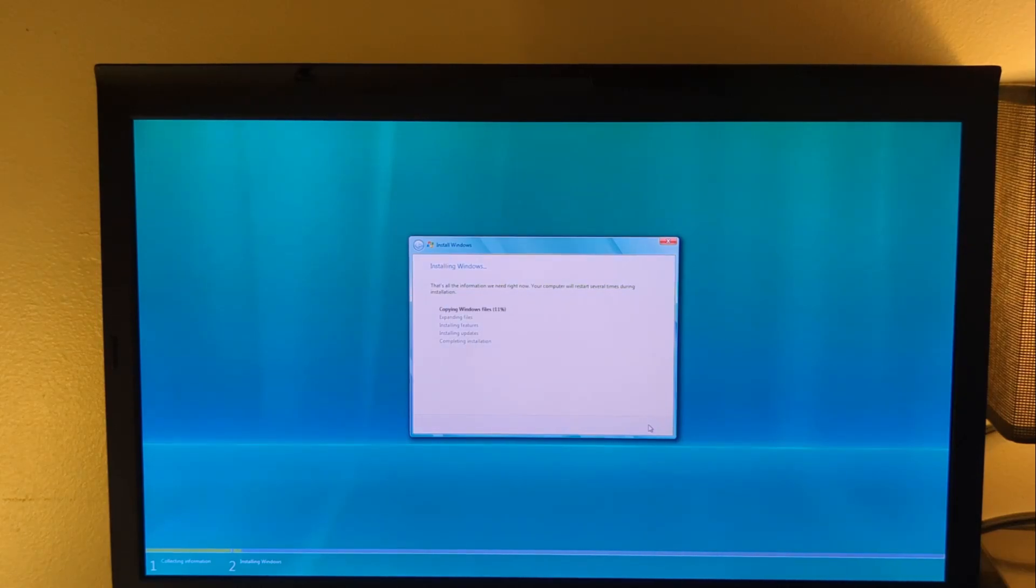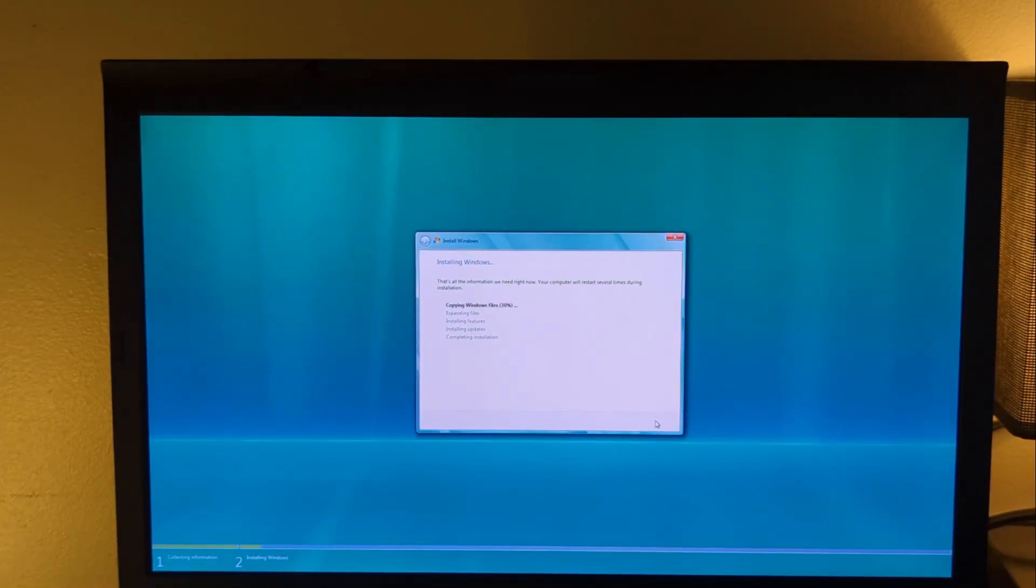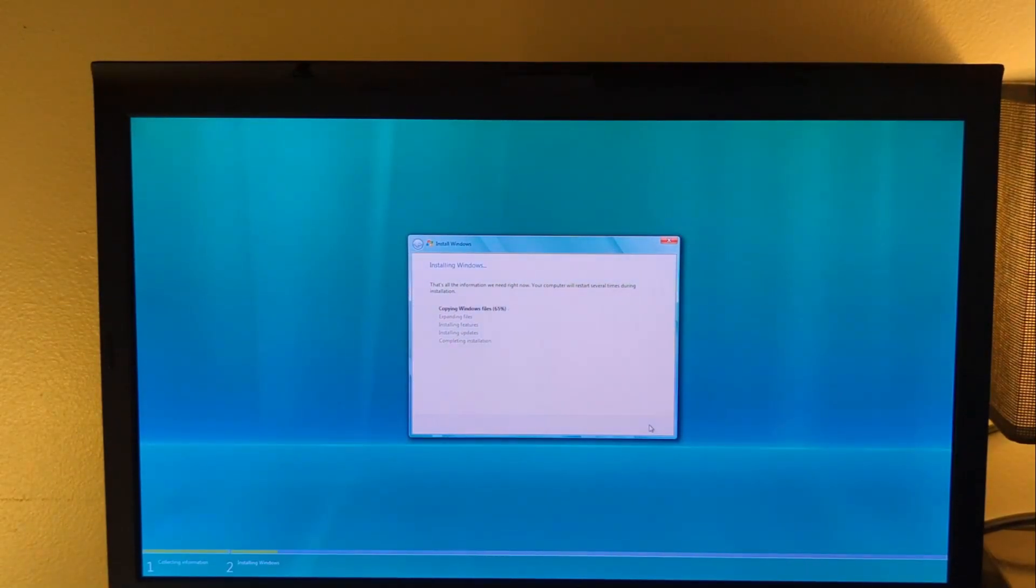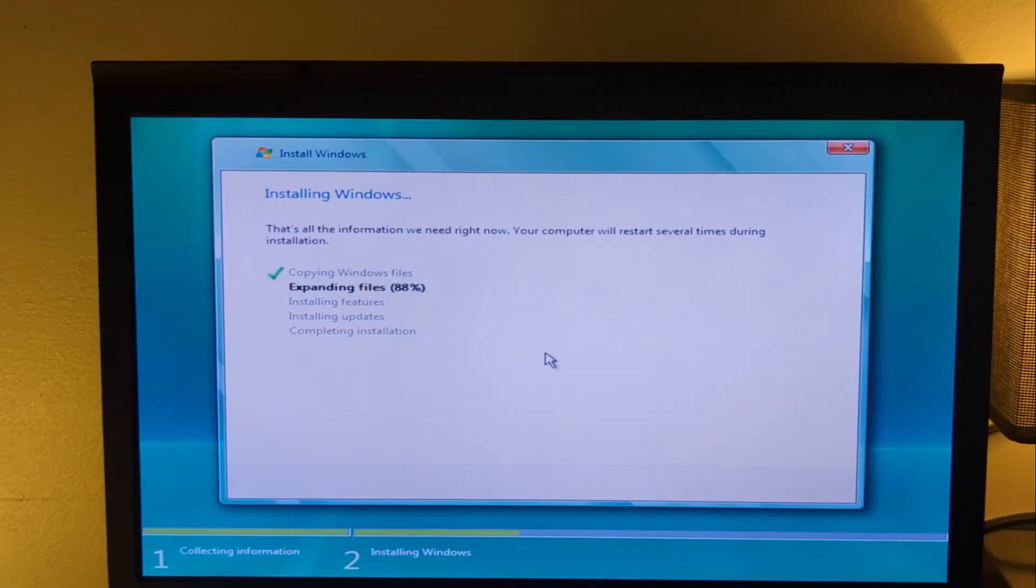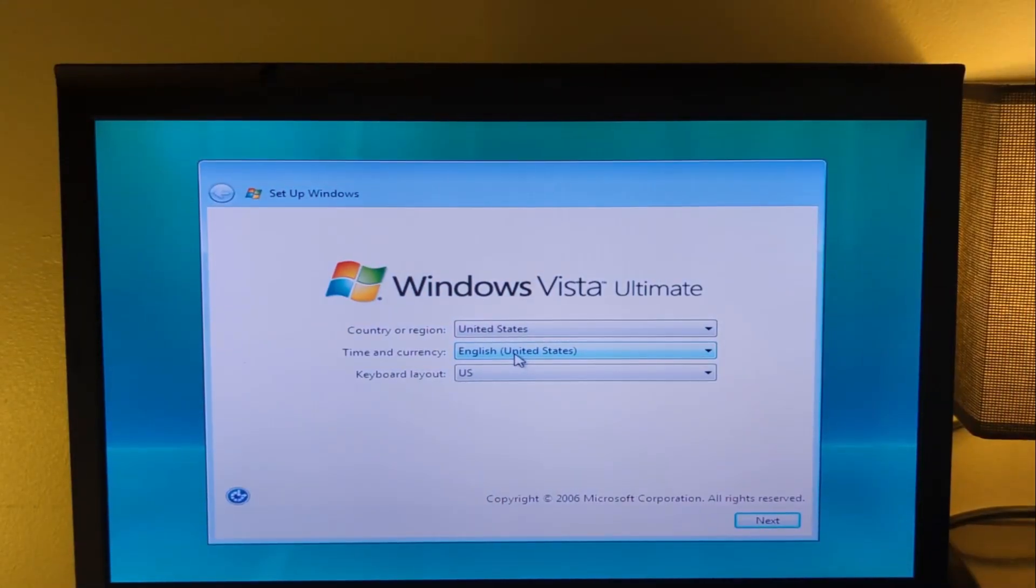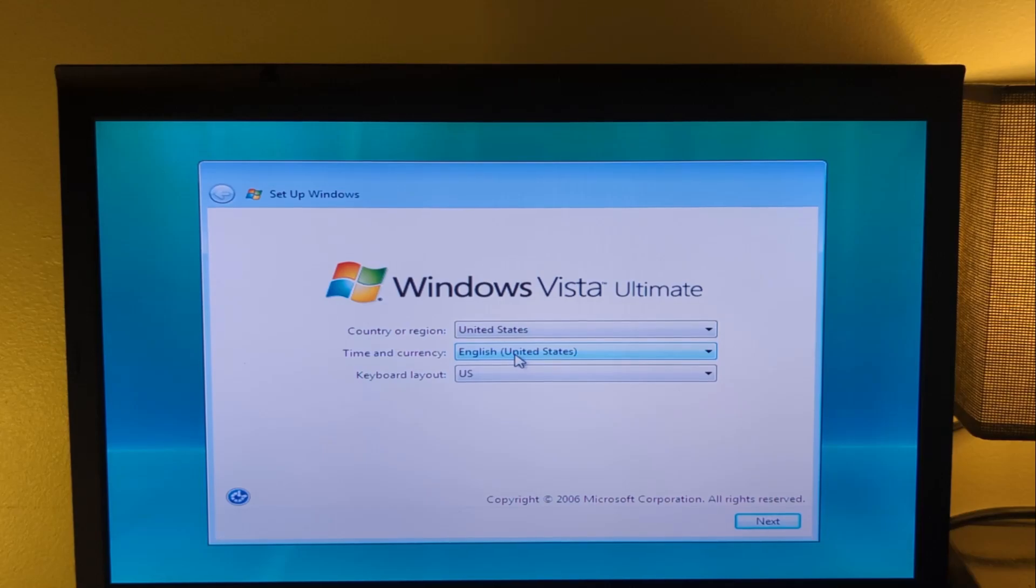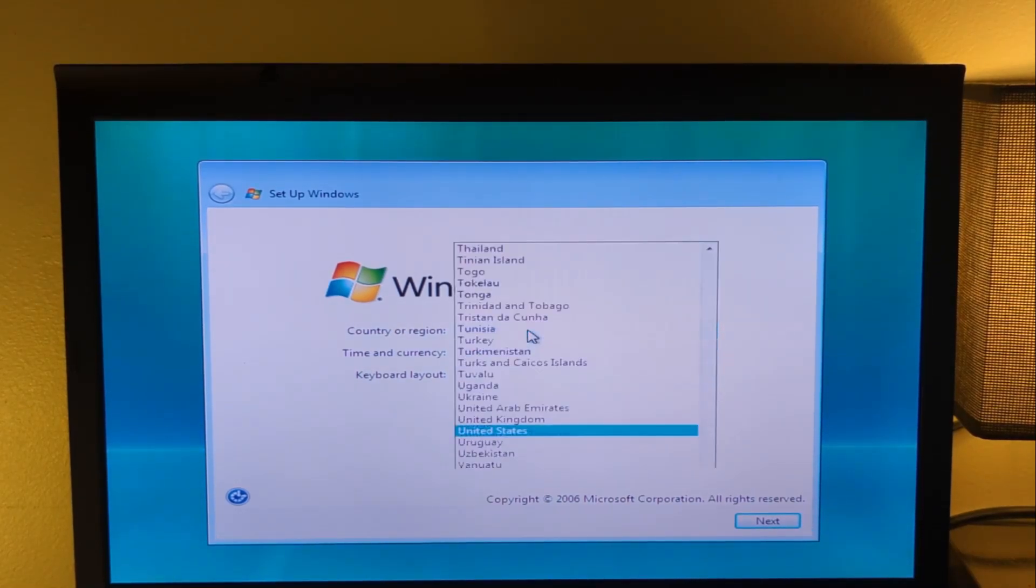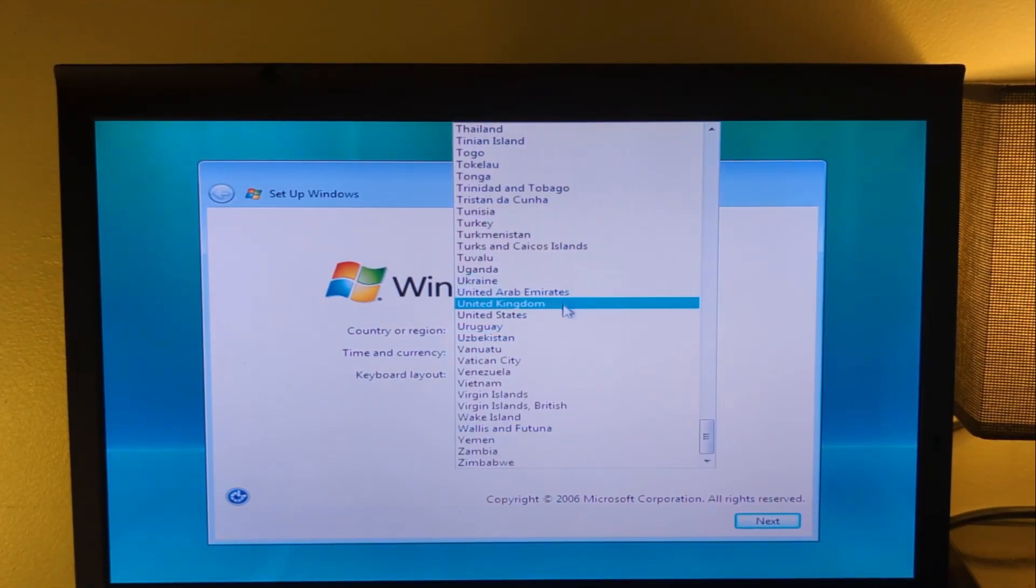Because, why the hell not? So, yeah, as you can see, it's pretty slow. Installing Windows any version is slow. It took a good 15 minutes to install, totally. Wait, never mind. That's actually kind of fast for a Windows install. What am I on about? It was pretty quick, actually.